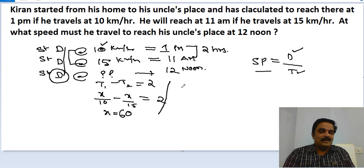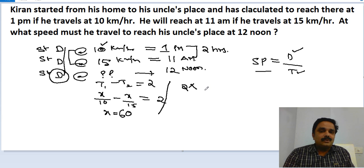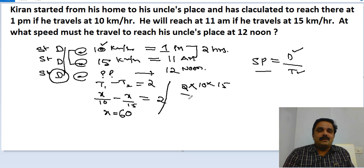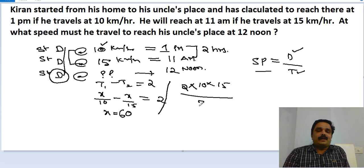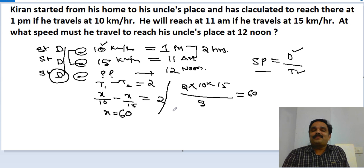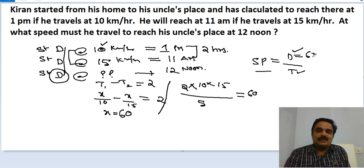You can also solve this the other way, which we discussed in the previous video. Directly find the distance by taking the difference of time — 2 hours — multiplied by speed 1 (10) multiplied by speed 2 (15), then divided by the difference in speeds (15 minus 10, that is 5). Simplify this and you get 60. So the distance is 60 kilometers.